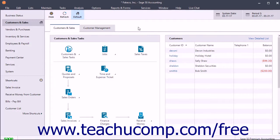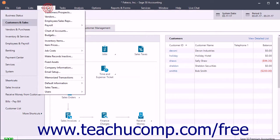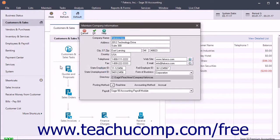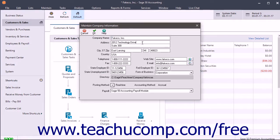You can change the company information or posting method by selecting Maintain Company Information from the menu bar to open the Maintain Company Information window. To change your company information, just edit the corresponding fields of information in the upper section of this window.